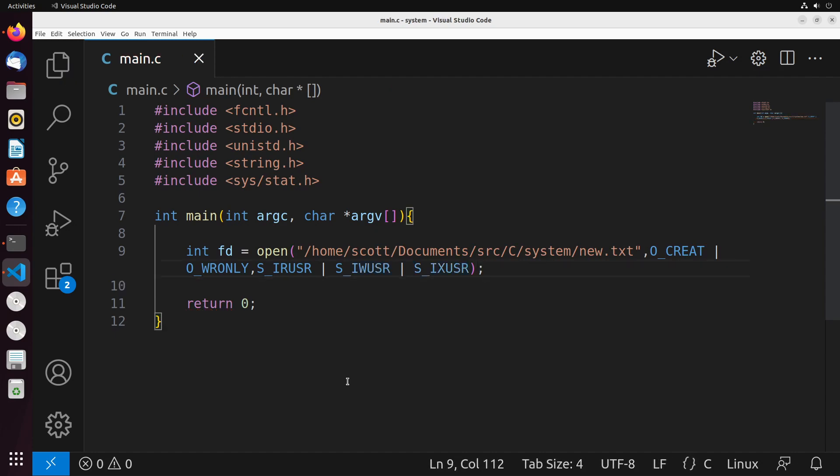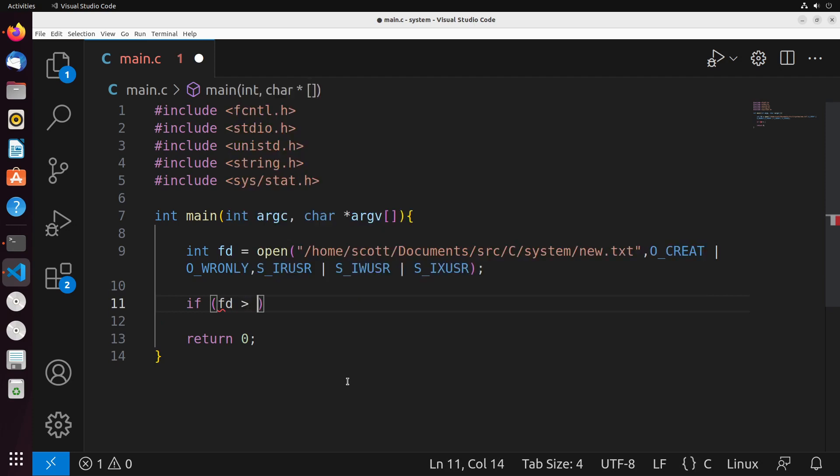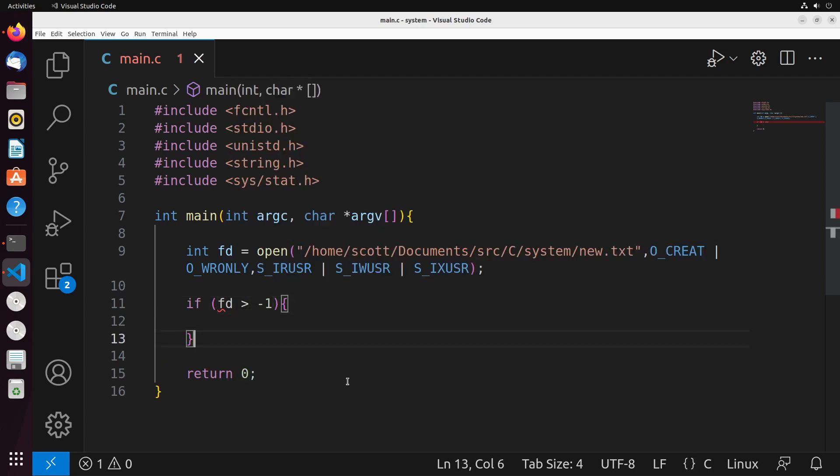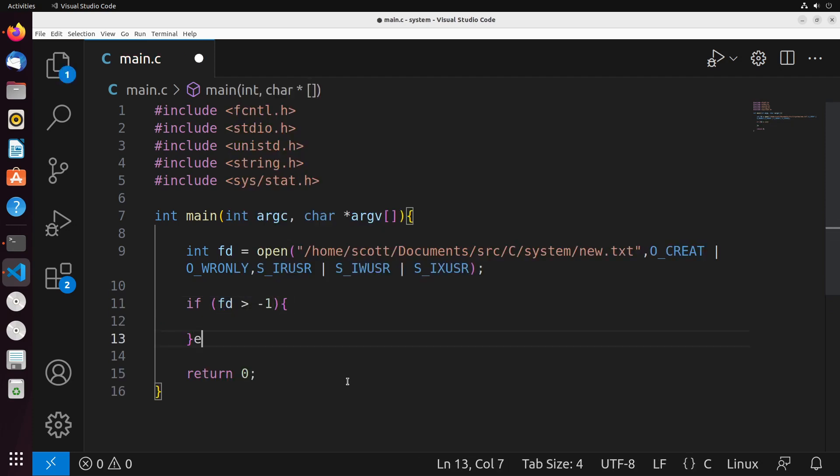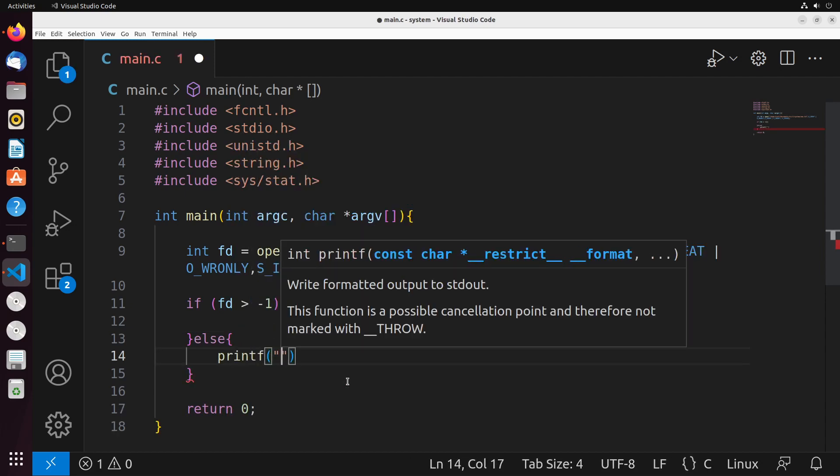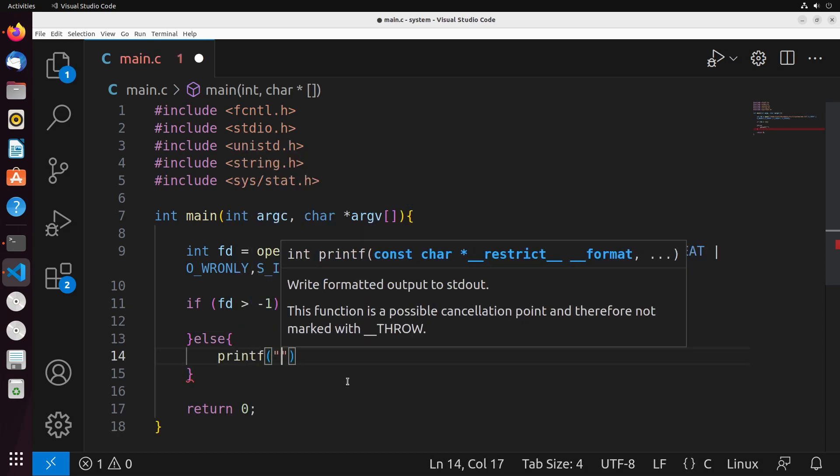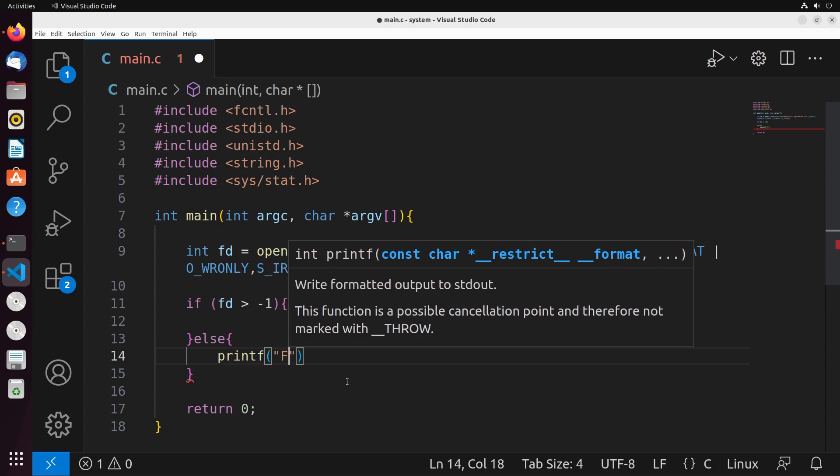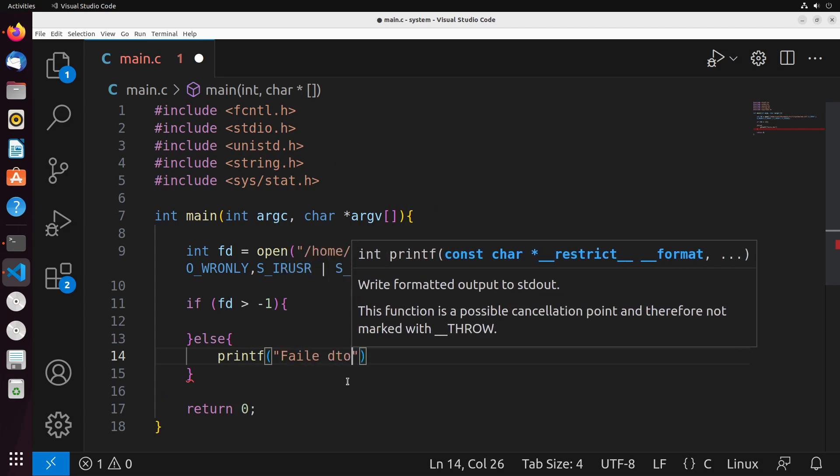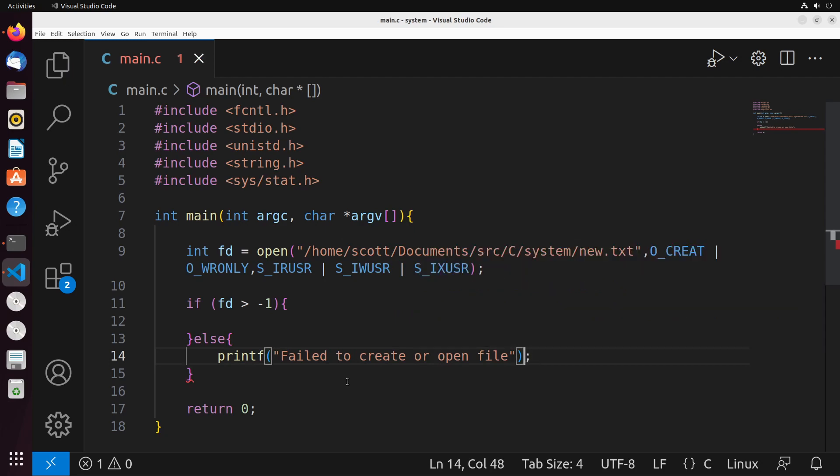So with this, the user should be able to read, write and execute the file that we have created. So it should create the file for us. So if the fd is greater than negative one, it would imply to me that this actually did succeed in creating the file. The else here is going to say it wasn't able to create the file. So we could say fail to create or open file, something like this would probably be fine.